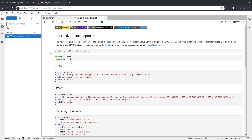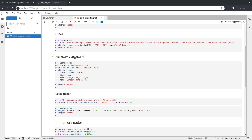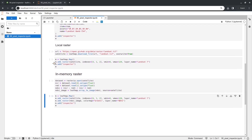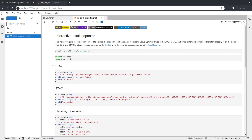The interactive pixel inspector is built on top of a couple of open-source packages. It allows you to visualize different types of raster data — for example, Cloud Optimized GeoTIFF, Spatial Temporal Asset Catalog (STAC), and cloud computing platforms like Planetary Computer. You can also visualize data stored locally as any raster dataset or GeoTIFF, as well as in-memory rasters for intermediate calculation results.